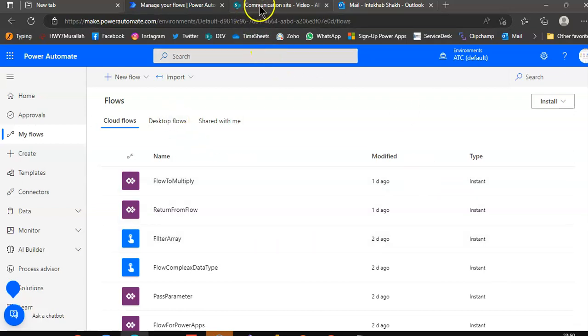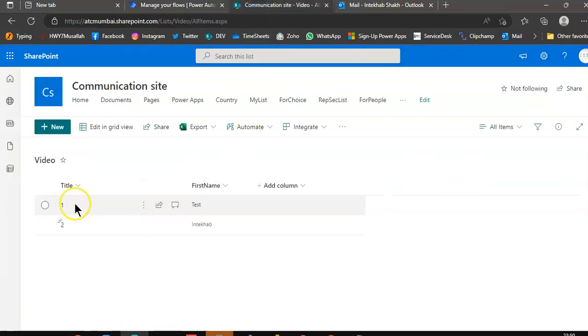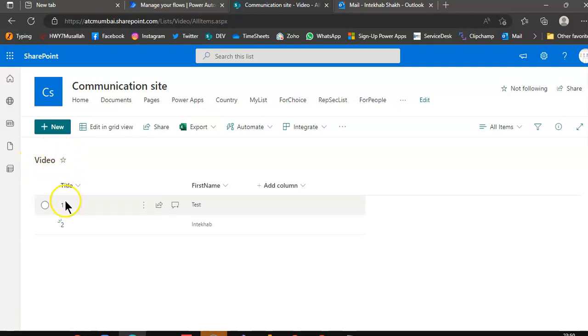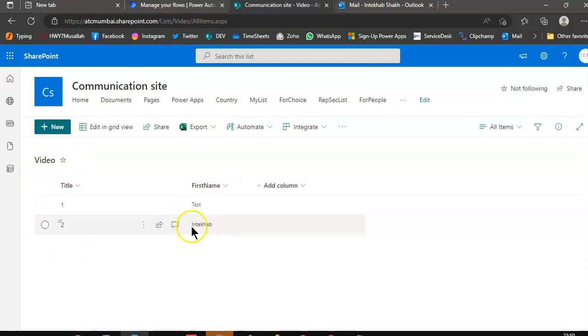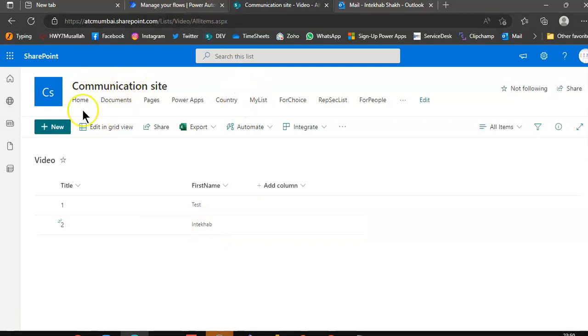We will use the communication site, the list video, with the title and first name fields. We will use this as our SharePoint list.